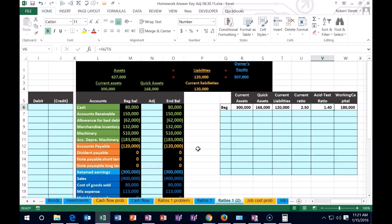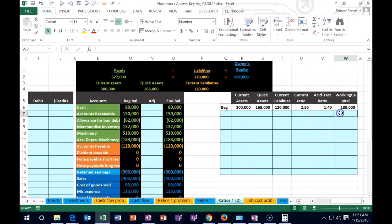That's what that number means. It's always going to be less than the current ratio because it's a more restrictive measure.